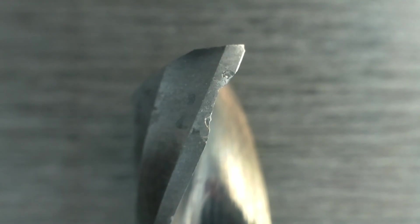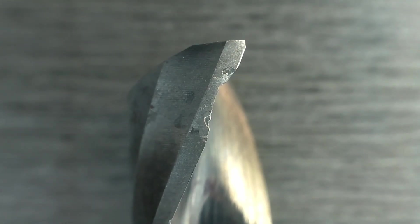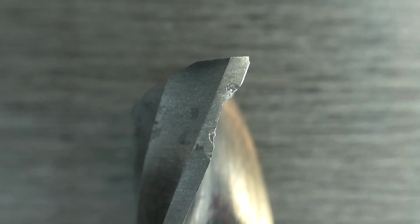It also lets you inspect your tools. Not that this defect was especially hard to see, but you get the idea.